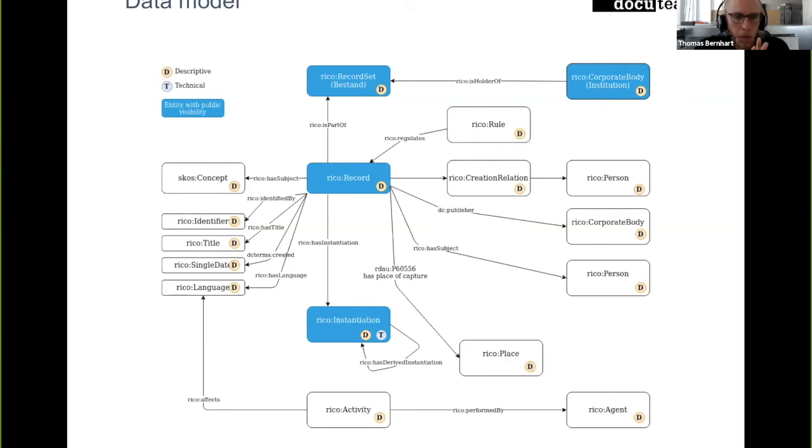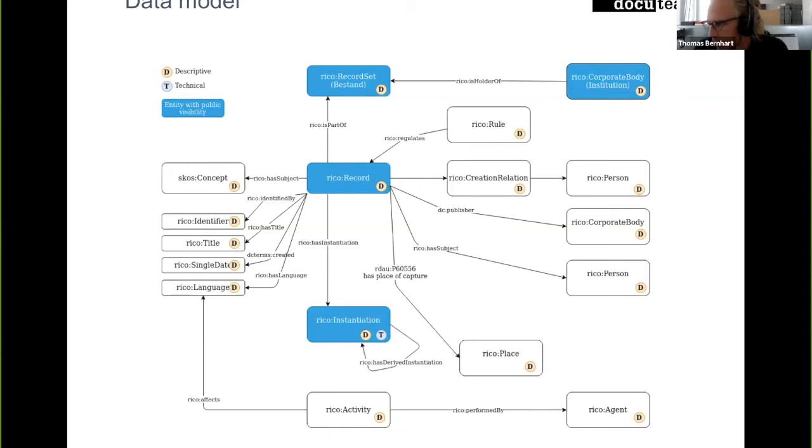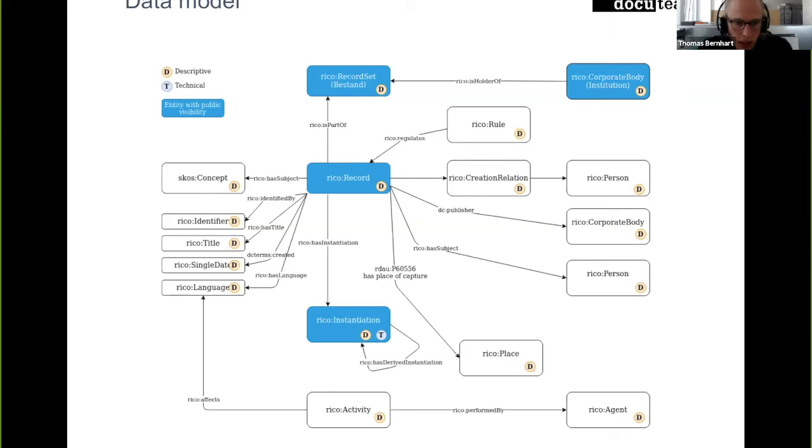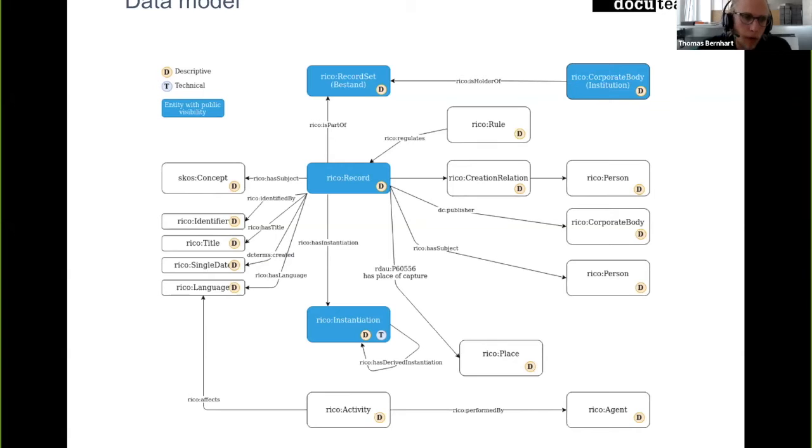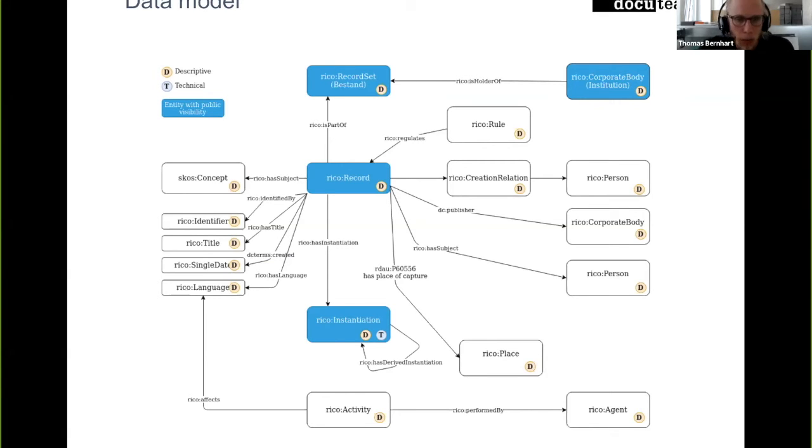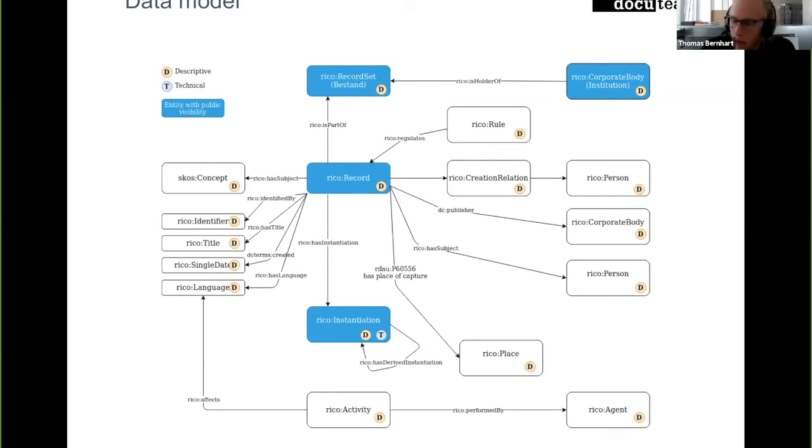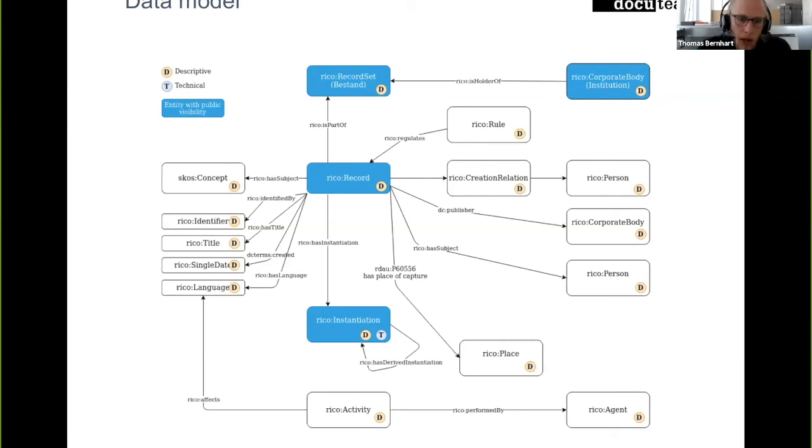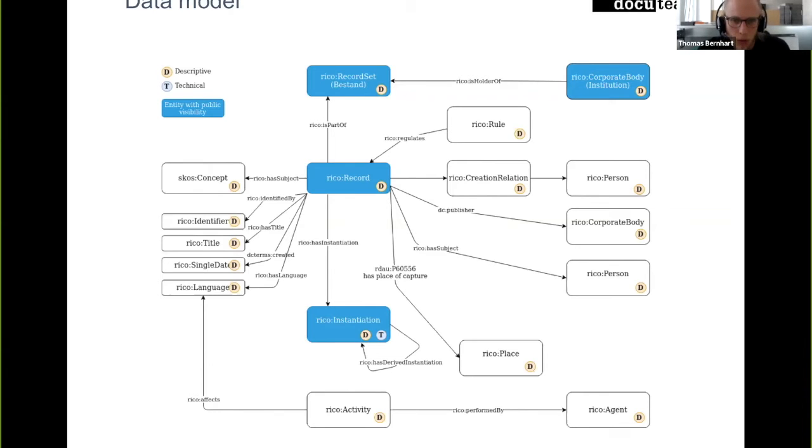So we want to transition from an XML-based data model to a linked data or RDF-based data model. This is just a brief overview of the data model that we are going to be using. As you might see, we also focus on Records in Context ontology-based data model. As I just learned, we are not going to be the first that use that in production, but we're still one of the first.